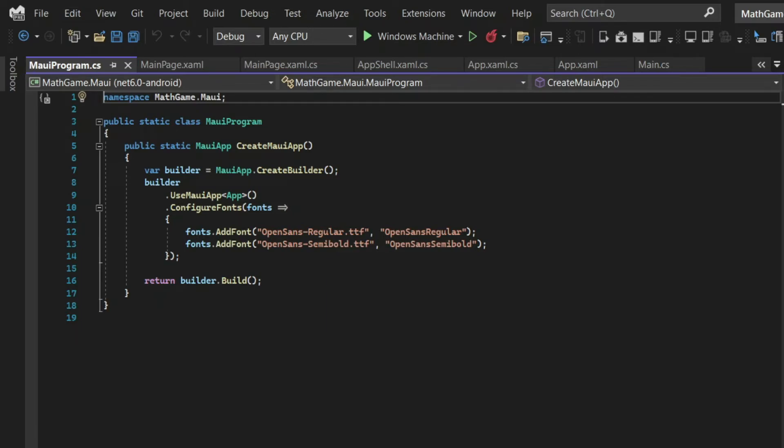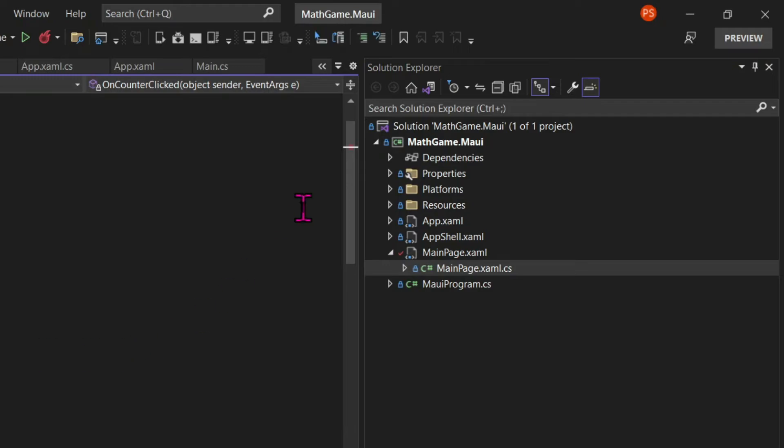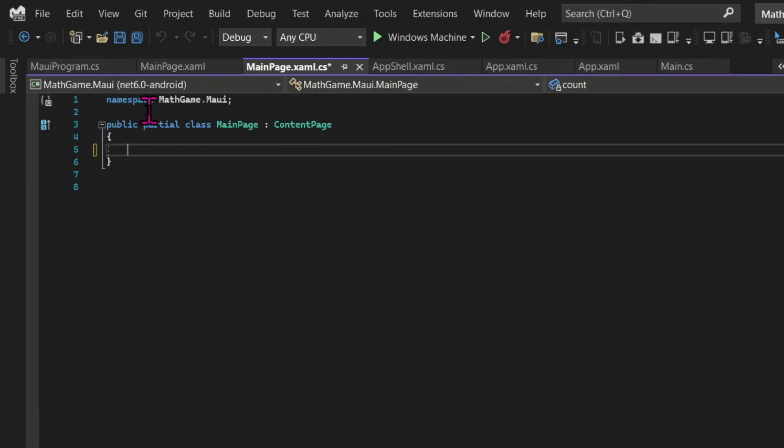So this was our tour of a basic Maui project. And if you want to go deeper into each of these files, have a look at the links in the show notes below. And before we start coding, let's delete the contents of this app. So let's go into the MainPage.xaml.cs and delete all the code inside the class.